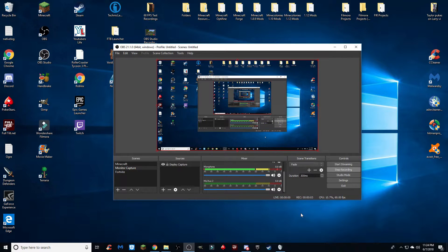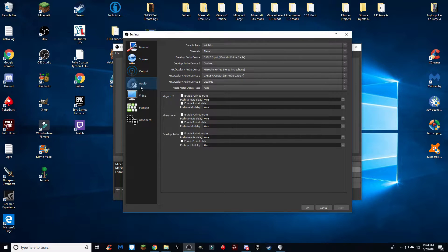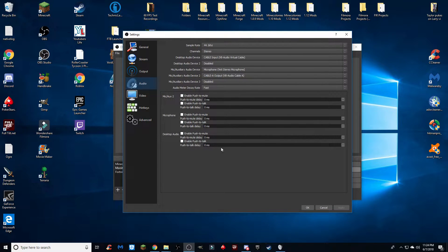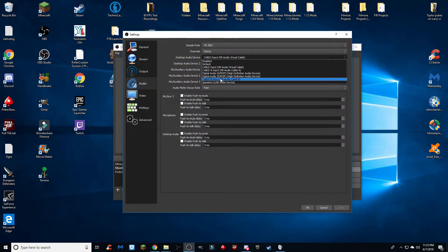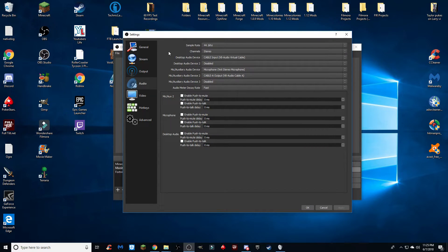Once you're in OBS Studio, open up Settings and go to Audio. We're going to be working with the Desktop Audio device, Mic Audio Device 1, and Mic Audio Device 2. This is going to set up your microphone and desktop audio to ensure you have three separate tracks when you record. For the Desktop Audio Device, make sure to set this to Cable Input — not Cable A Input or Cable B Input, just the regular default Cable Input that you first downloaded.